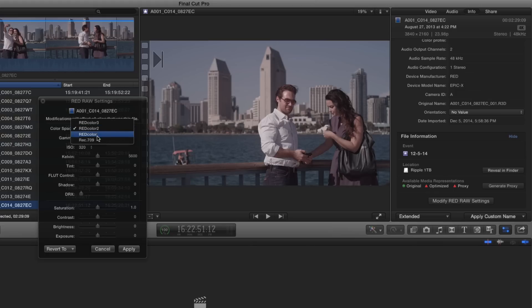By changing the gamma settings to Rec. 709 for example, the image in the viewer immediately reacts to the change and displays a clip that matches the gamma standards of HD television.